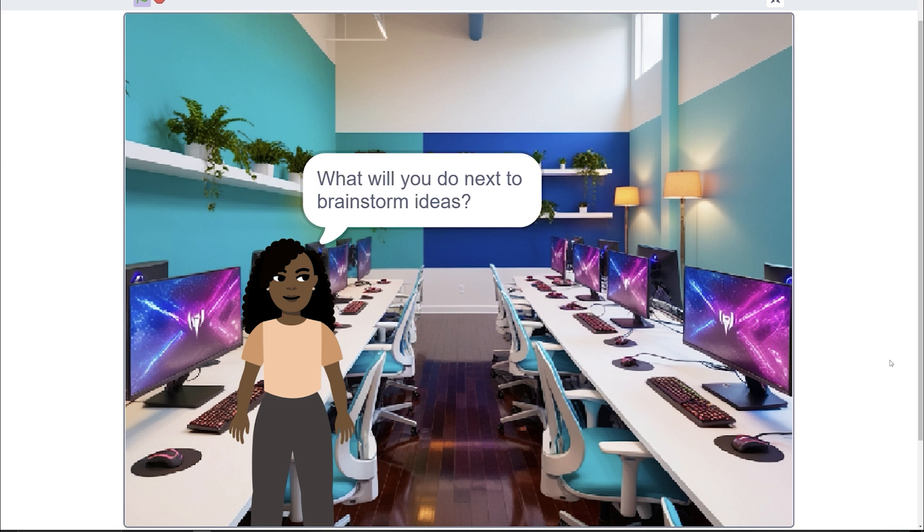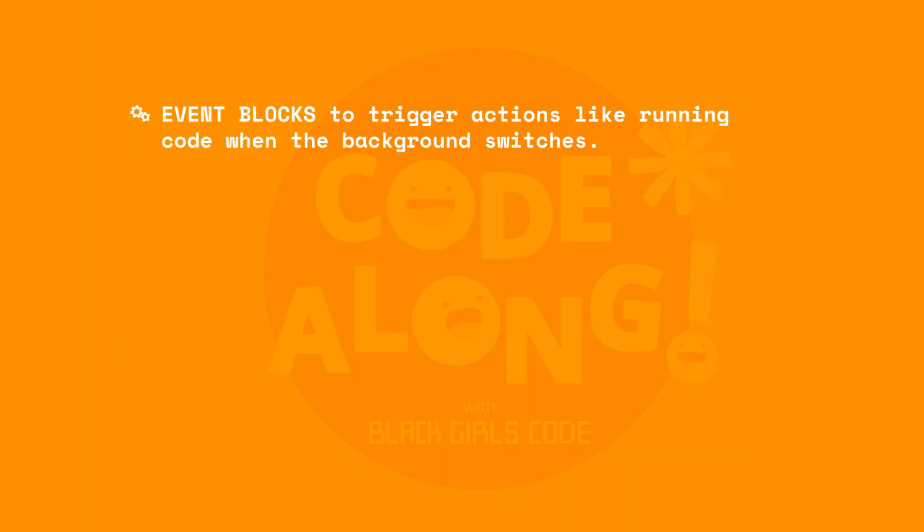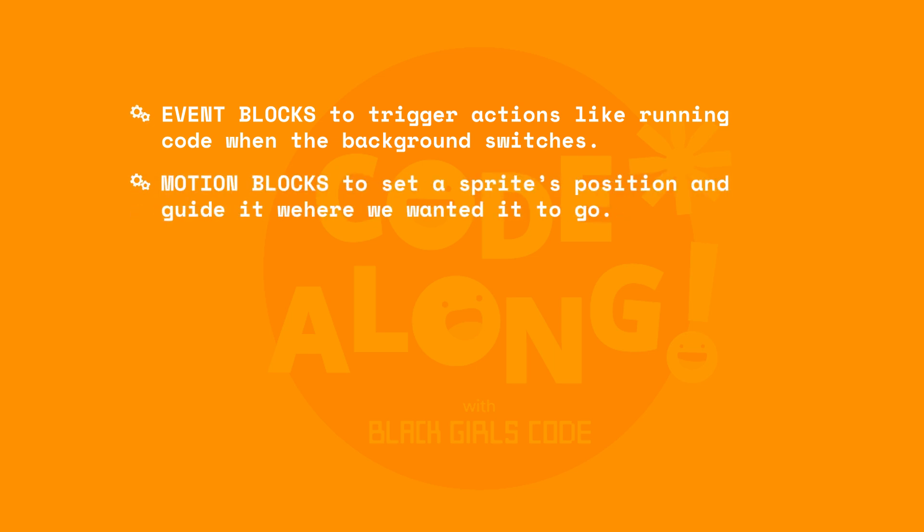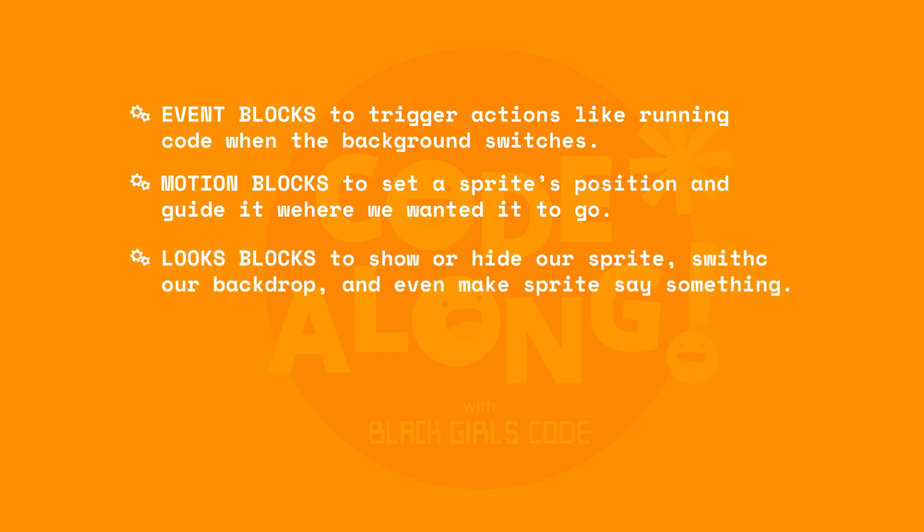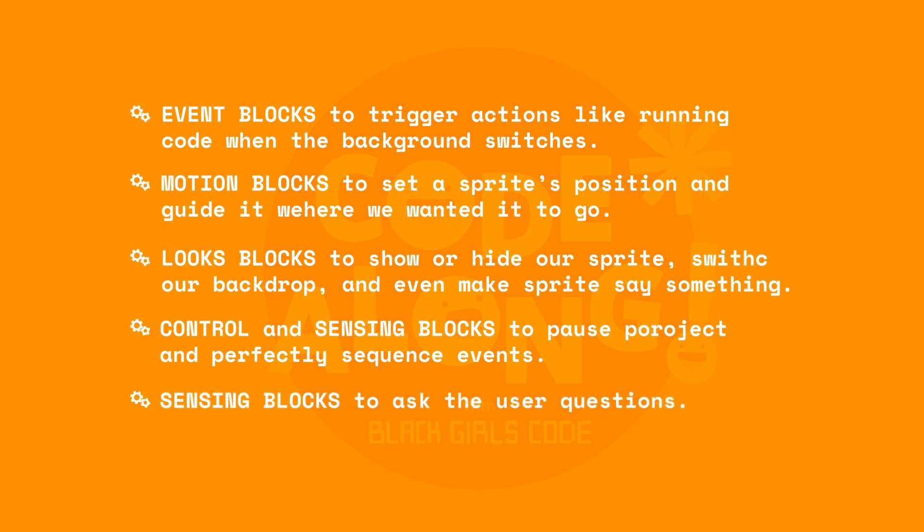Let's take a moment to celebrate everything we learned today. We use Events blocks to trigger actions like running a chunk of code when the backdrop switches. We use Motion blocks to set a sprite's position and guide it exactly where we wanted it to go. We use Looks blocks to show or hide a sprite, switch the backdrop and even make a sprite say something to tell our story. We use Control blocks with Sensing blocks to pause our project and perfectly sequence events, creating a smooth flow. And we use Sensing blocks to ask the users questions and make our projects interactive and fun.